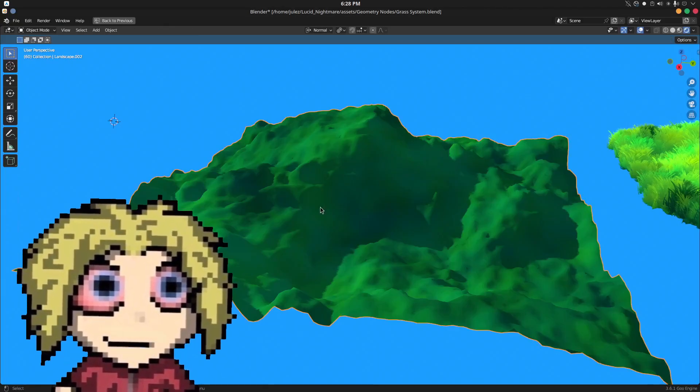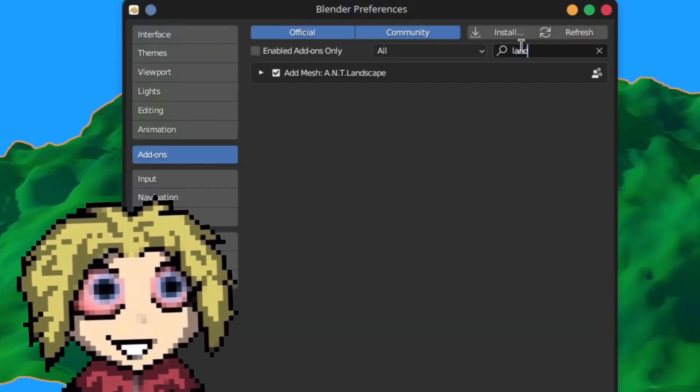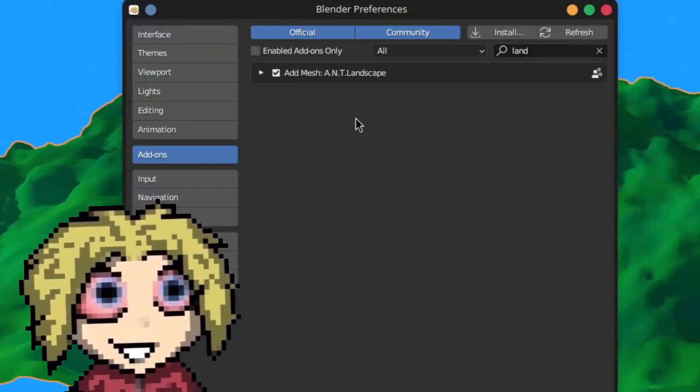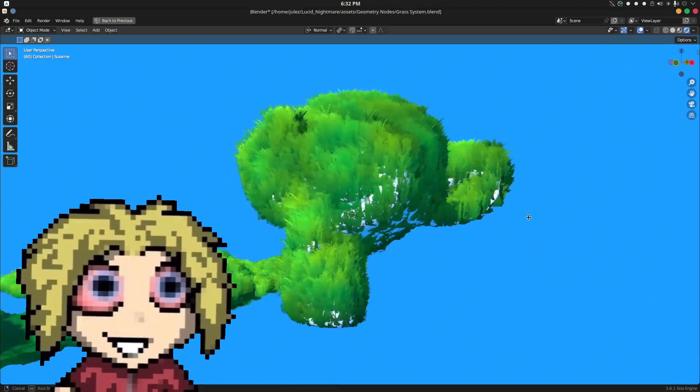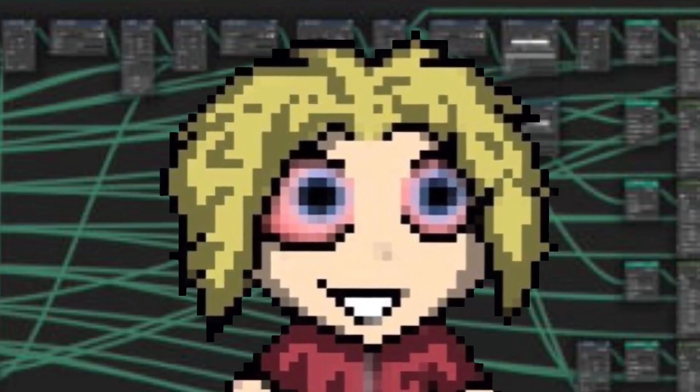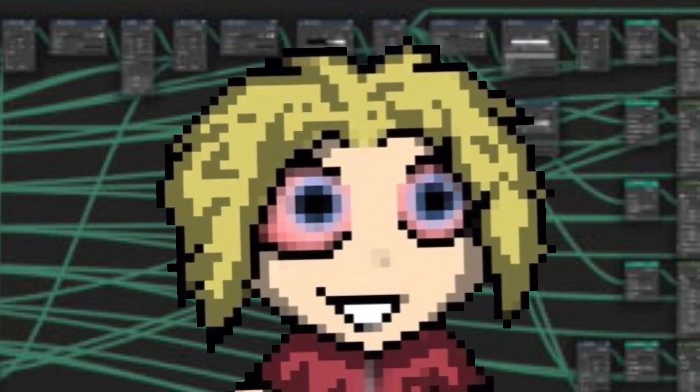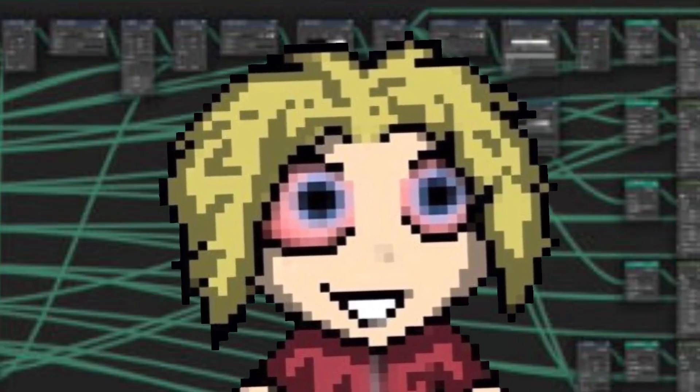We also need the ground mesh. I just use the ANT landscape add-on that comes with Blender, but you can use any mesh you want. With all of the prep work out of the way, let's hop into the geometry nodes editor.